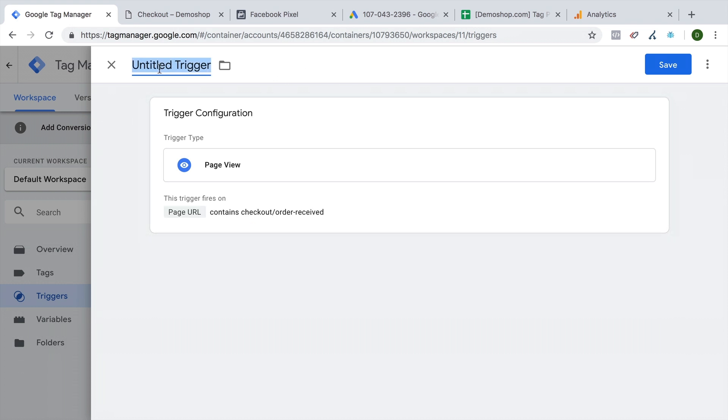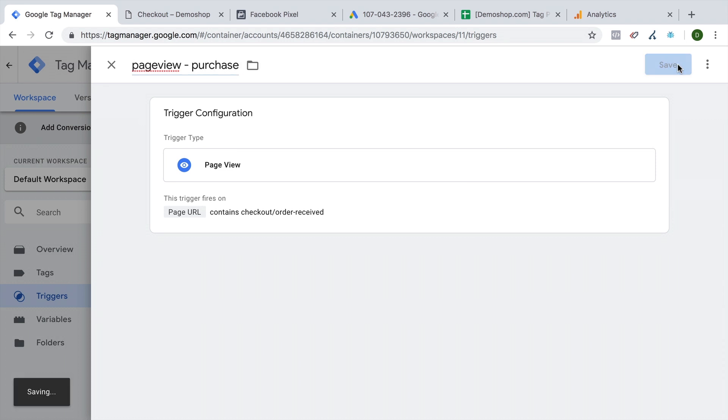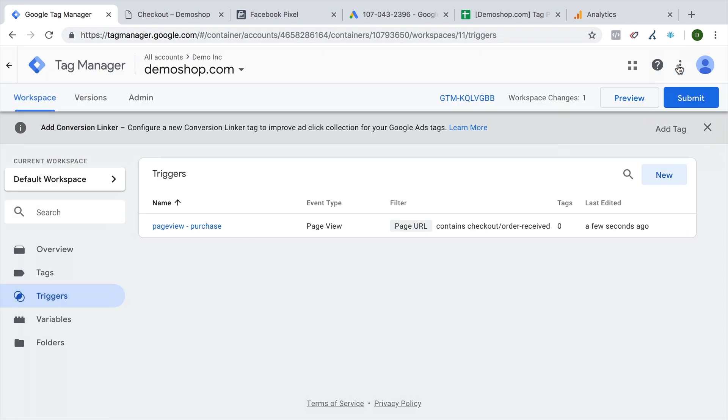Let's give this all a name. This fires on the page view event. And once we get to our purchase section, let's save this. And we have now defined our trigger when we want to deploy our tag.